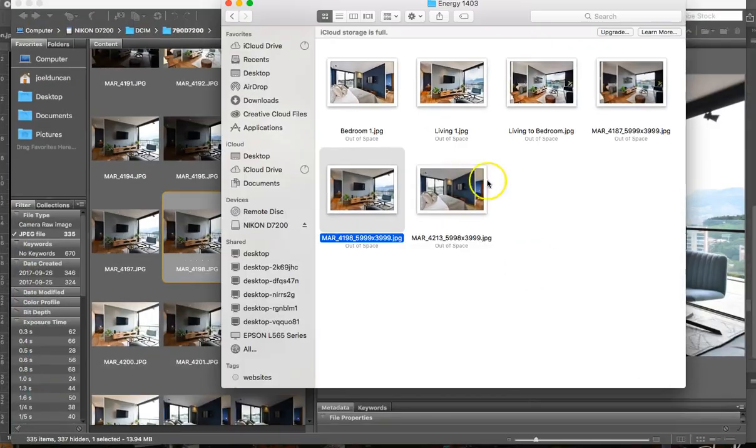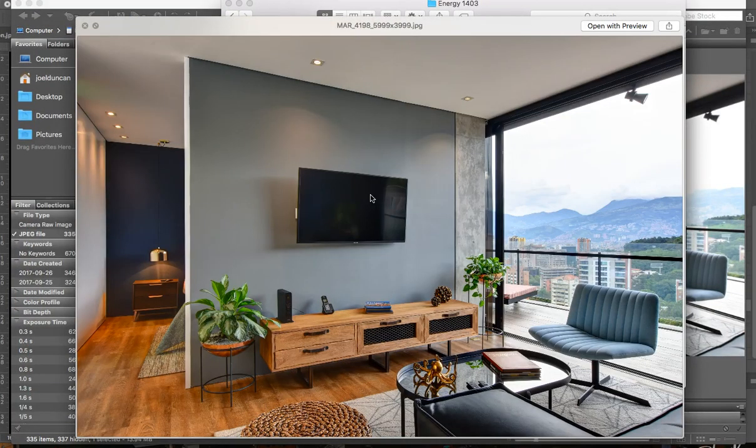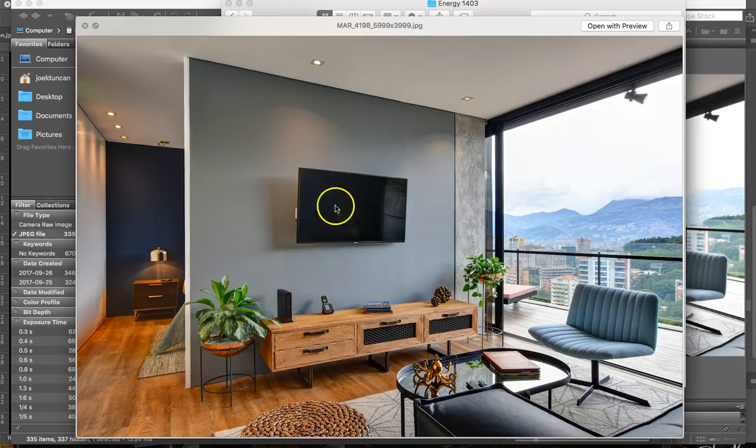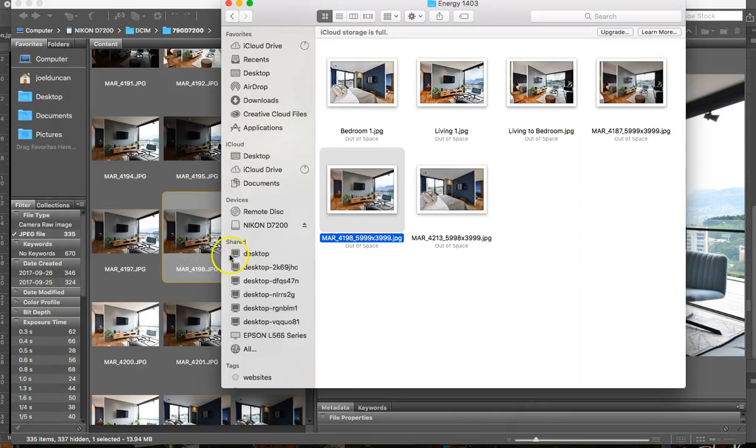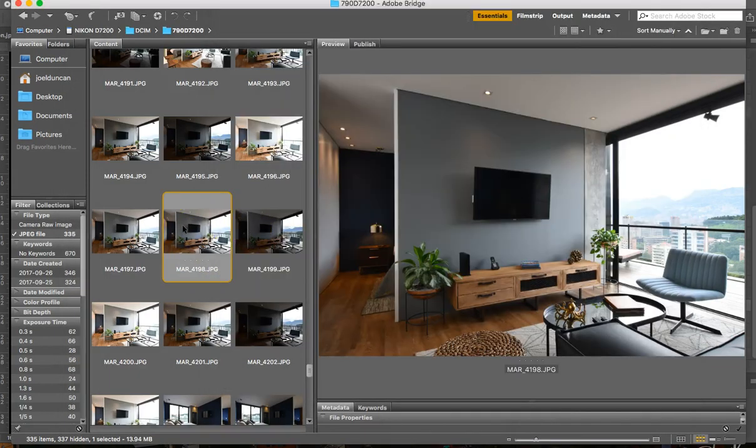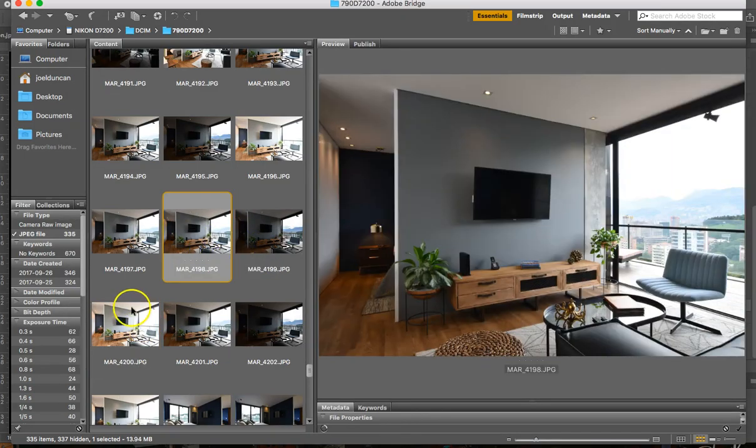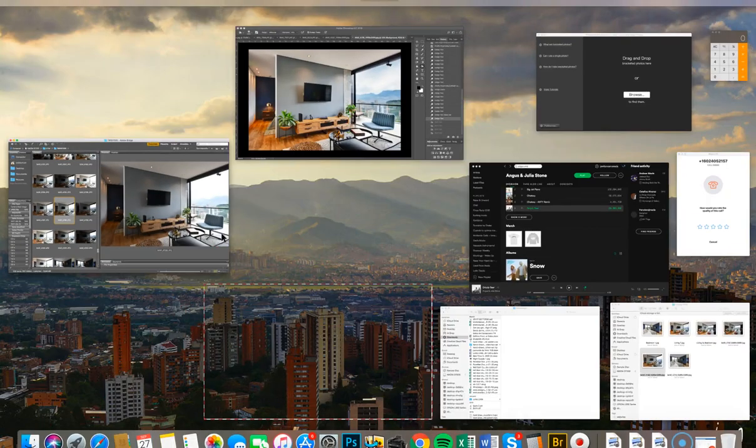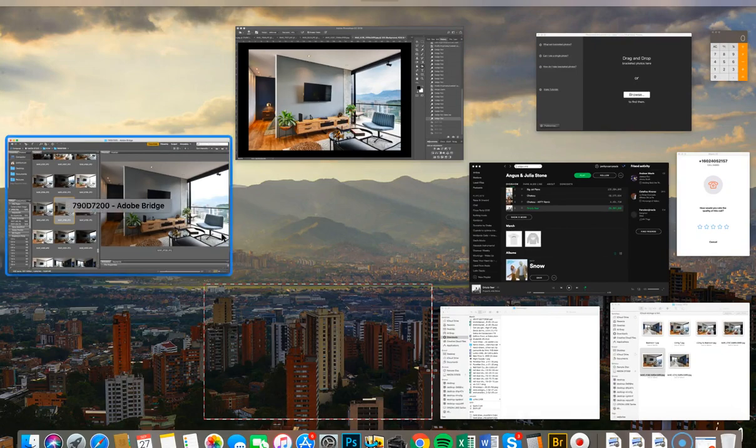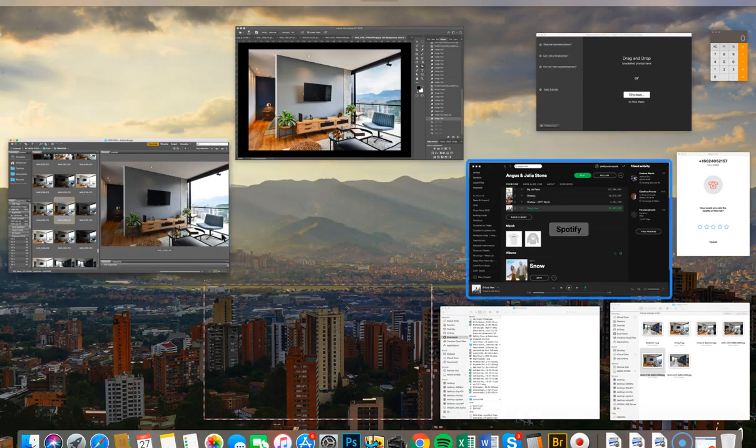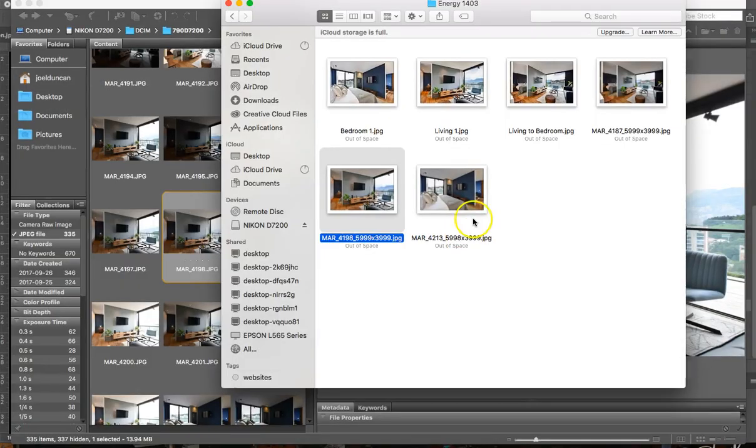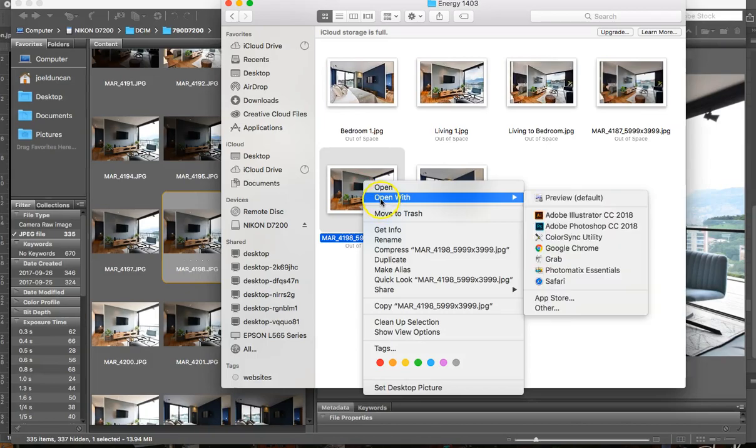Once I had merged them, this is the output that I get. If you look at this photo in comparison to any of these three, you'll see that it's pretty clear that the merged photo, on its own, without any changes, looks way better than the photo alone.